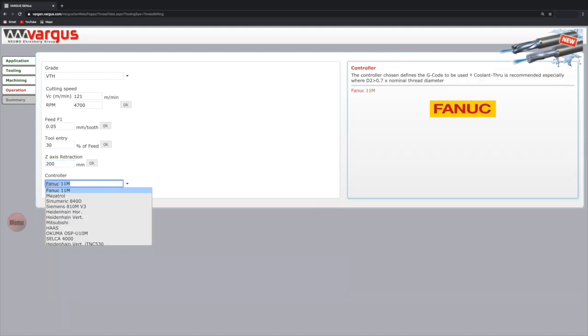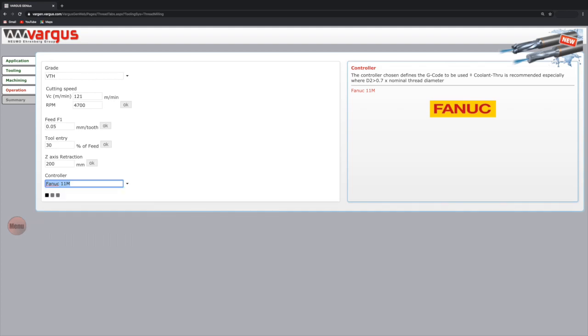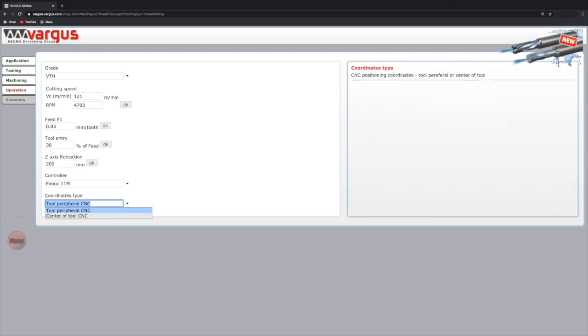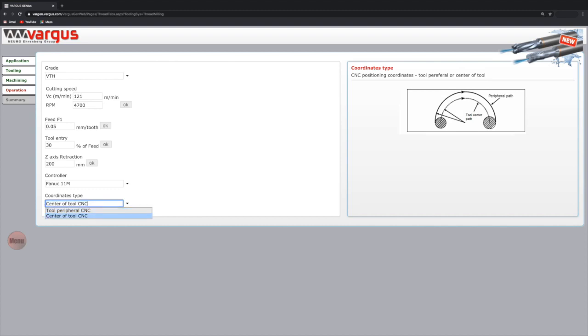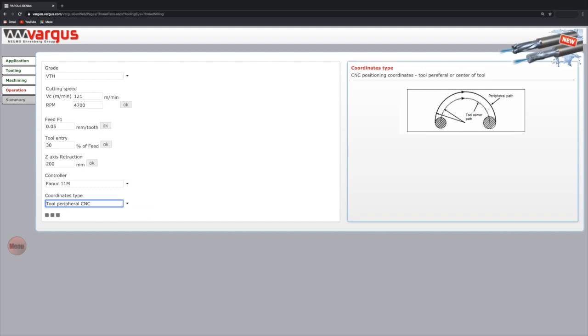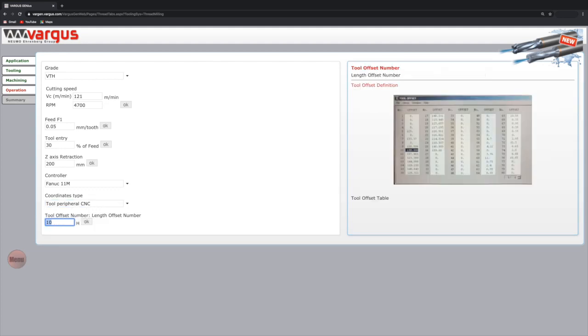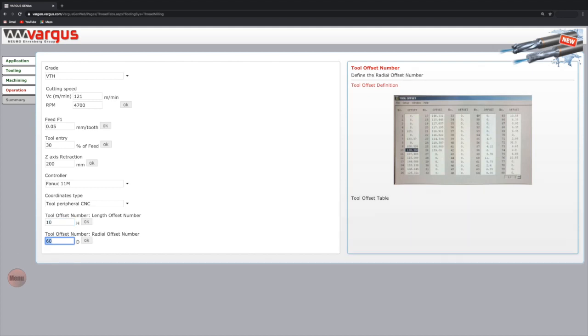Choose the machine controller from a list. We will choose Fanuc. Coordinates type, CNC positioning coordinates, tool peripheral, or center of tool. We will choose tool peripheral. The tool offset number. Selecting where in the machine controller you would like to record the tool's length. The next selection, radial offset number, is where in the machine controller you would like to record the tool's radius.